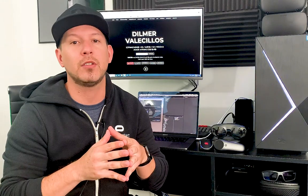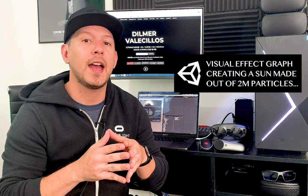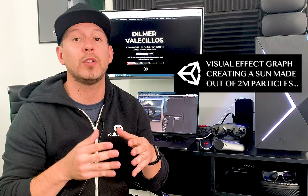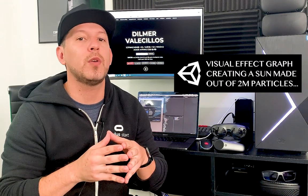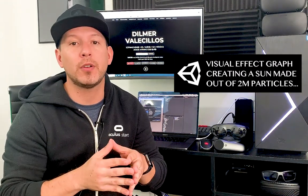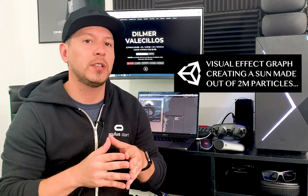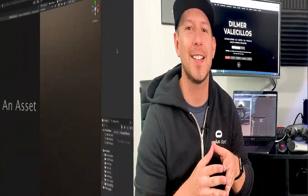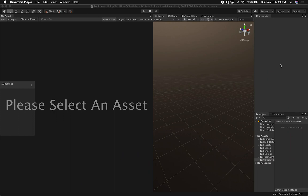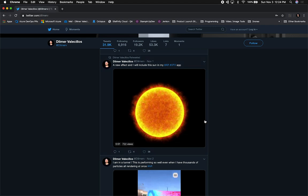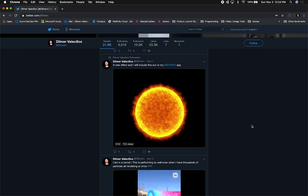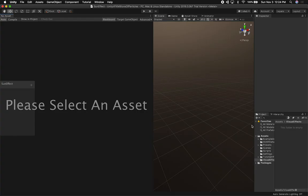Today I'm pretty excited because I'm going to continue the videos on Visual Effects Graph. I had a prototype that I created showing you the sun, and this sun has millions of particles. I want to show you how it looks and how to actually create something like this if you need it for your own game or prototype. So let's jump into Unity and start working on it.